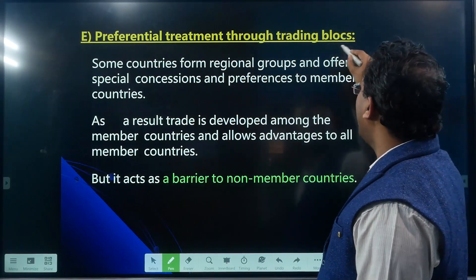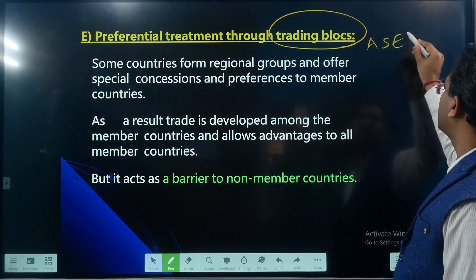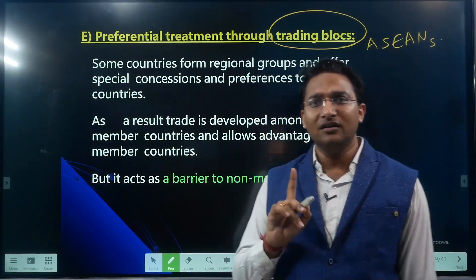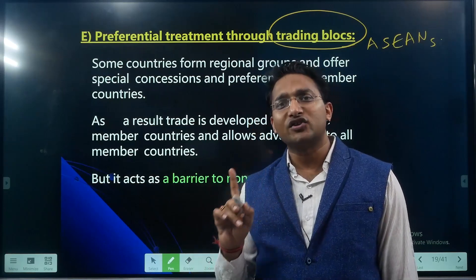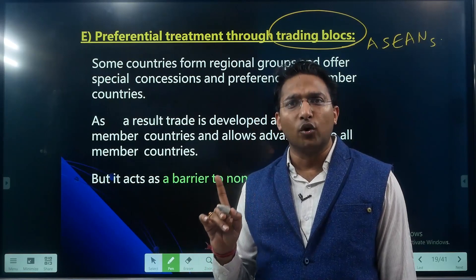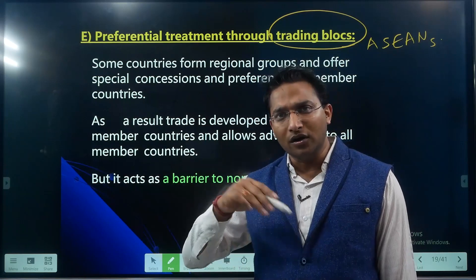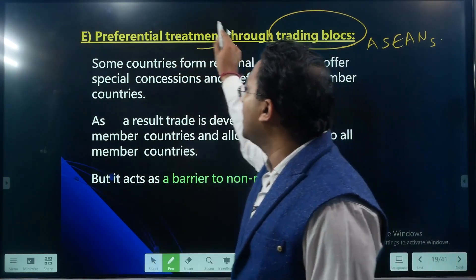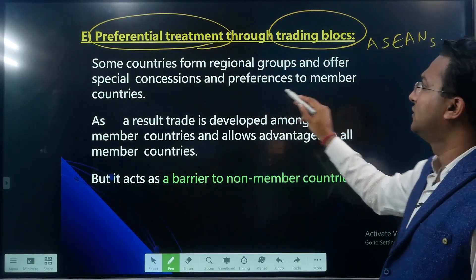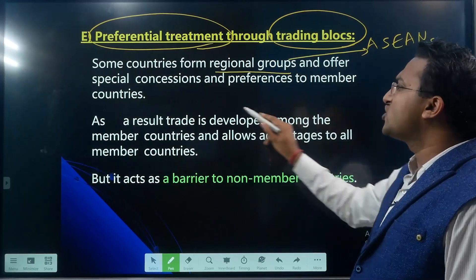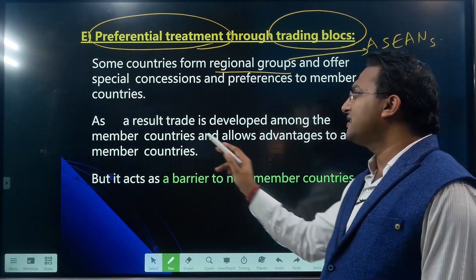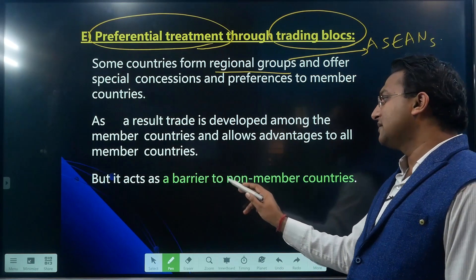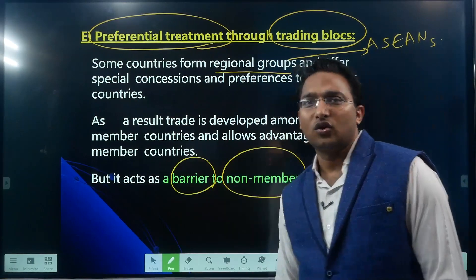Preferential treatment through trading blocs: for example, ASEAN — the Association of Southeast Asian Nations — has 10 member countries, all Southeast Asian nations. These 10 member nations prefer imports and exports within the group; they prefer trade with ASEAN members over trade with non-member countries. Some countries form regional groups and offer special concessions and preferences to member countries, developing trade among members — but this acts as a barrier to non-member countries.